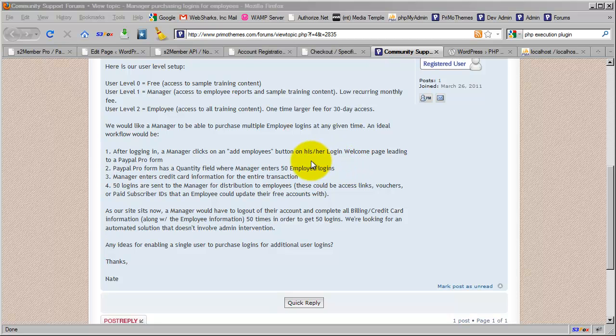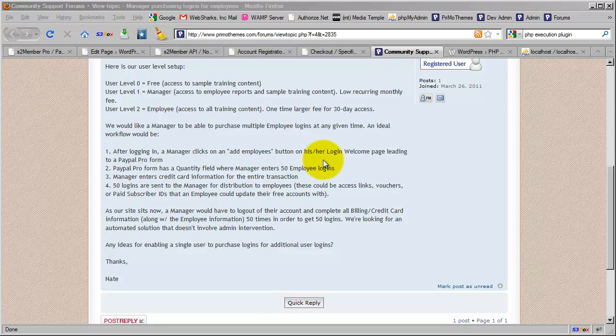I should warn you ahead of time that I'm not going to be able to get you all the way there. I can probably get you about 75 to 80 percent there, but S2 Member, even with the Pro module, is not designed by default to meet the needs of this specific scenario all by itself.